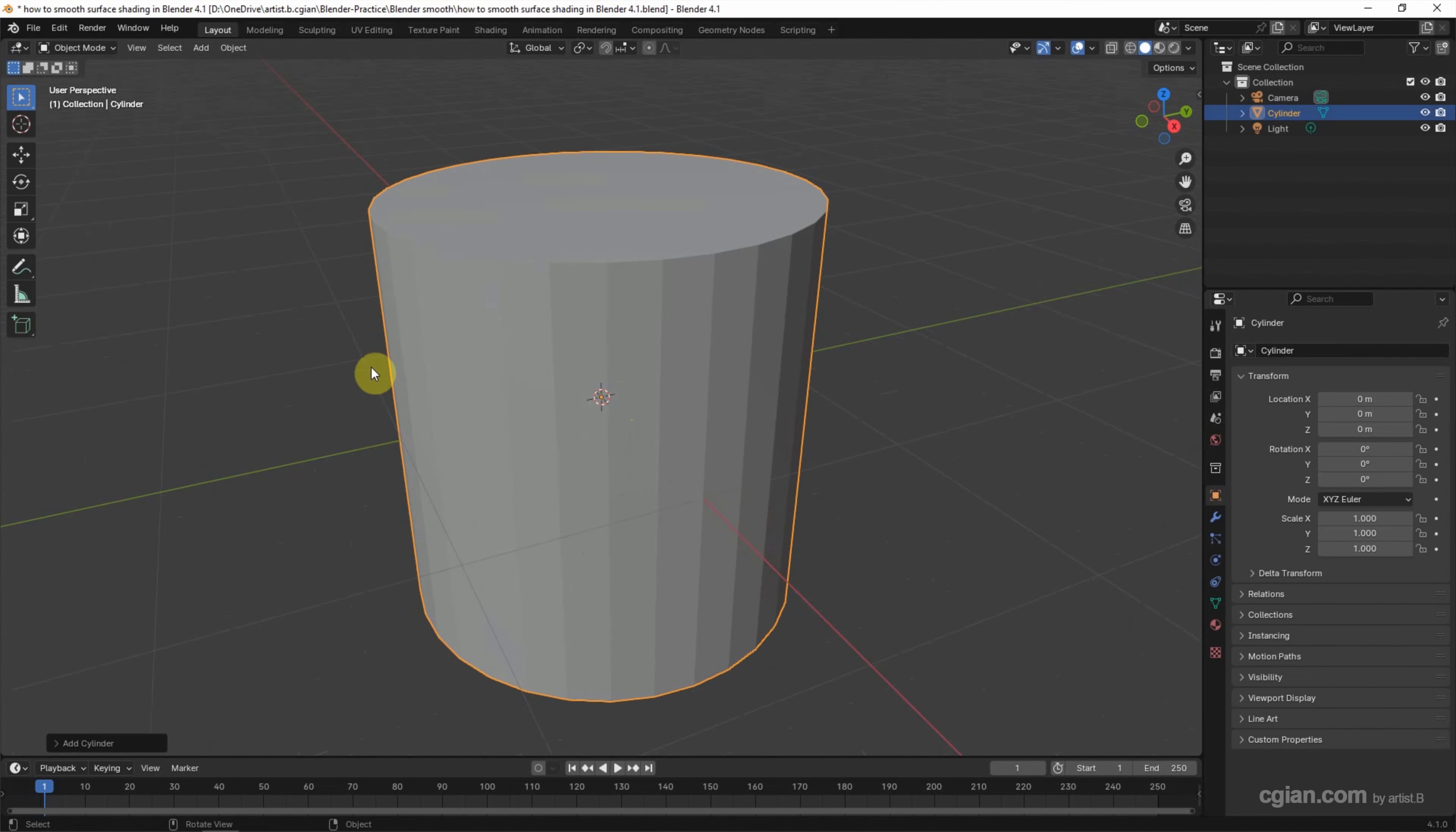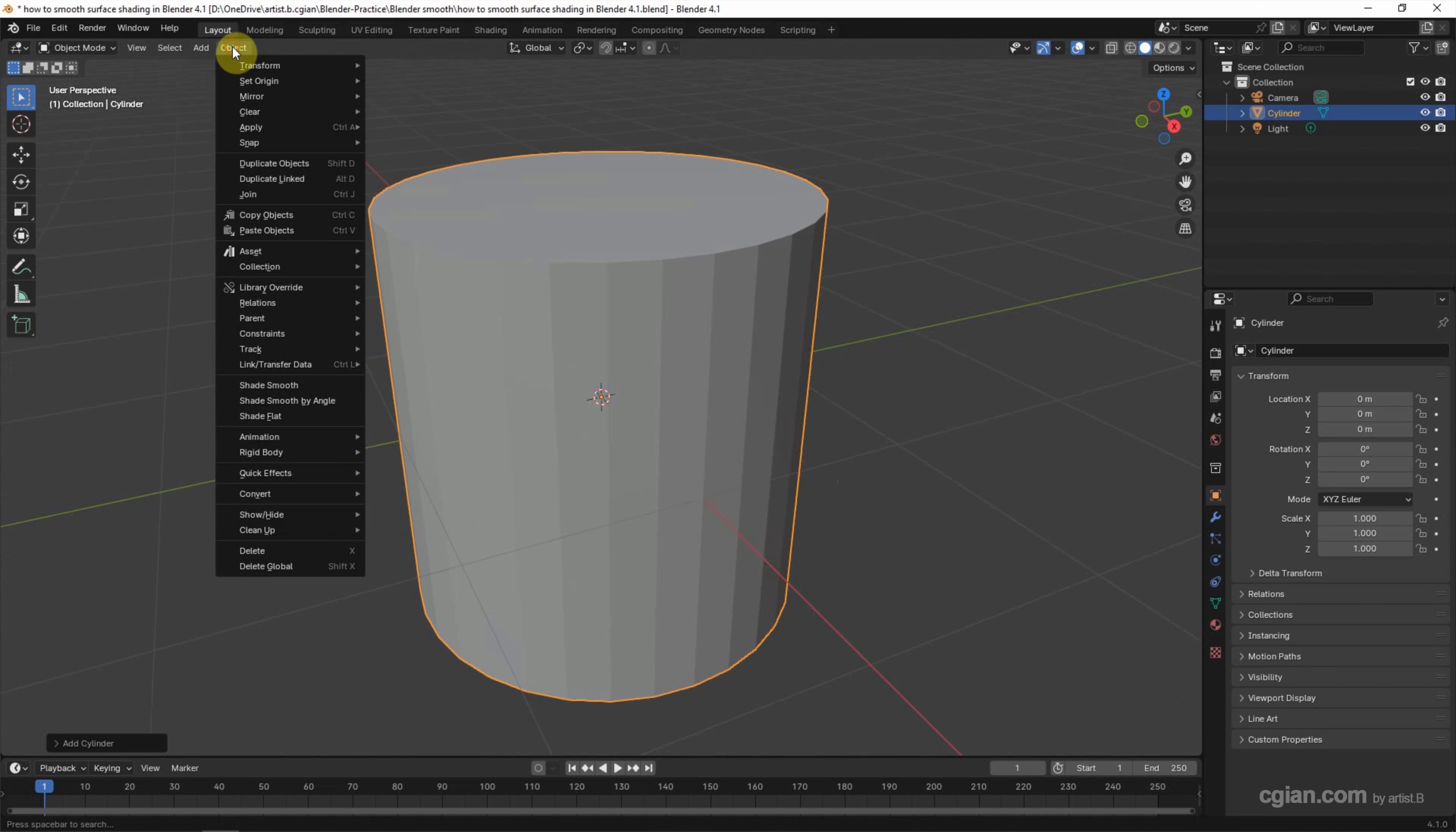Now we can see that the surface looks rough. If we want to smooth the surface, we can go to Object, and Shade Smooth,